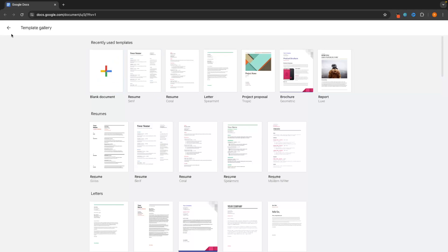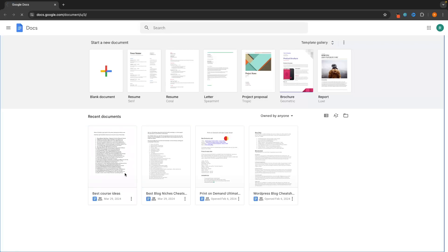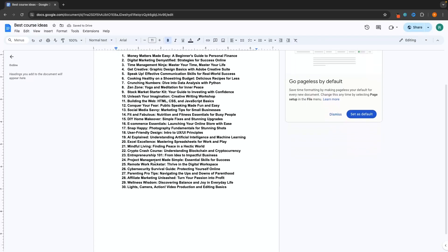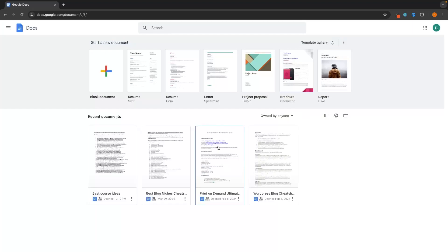Before we jump into this though, there is one extra thing I want to show you just down here. This section is going to show you all of the most recent documents that you have opened, created, and edited. So if you want to access a document that you created in the past, we can click into it and that's going to load up the document. For now, let's back out to the main control panel and access a blank document.